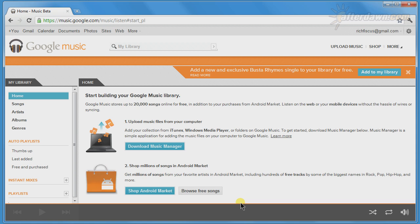Assuming you have a music library you wish to upload to Google Music, the first thing you will want to do is download the Music Manager. This is a client for uploading the files from your computer. It can also download songs from Google Music, so you don't have to stream them from Google to listen.